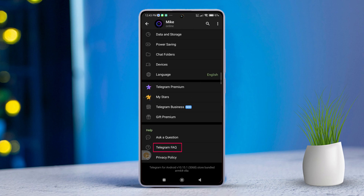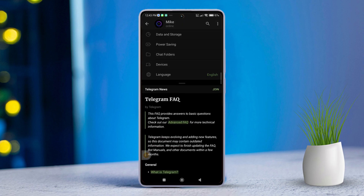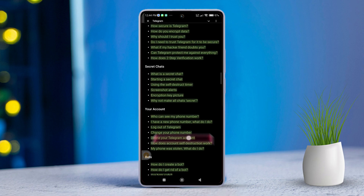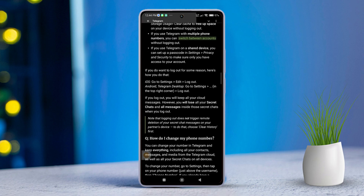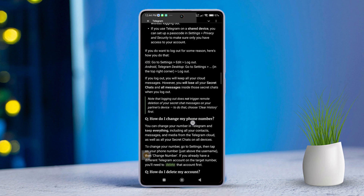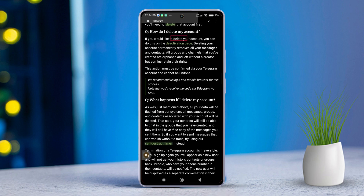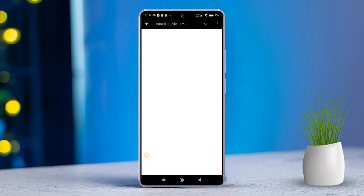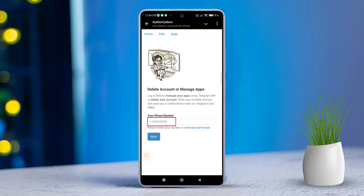Now tap on 'Delete your Telegram account,' found under your account section. Then click on the blue text link that says 'Deactivate page.' Next, enter your phone number in the international format, then click Next to move on.